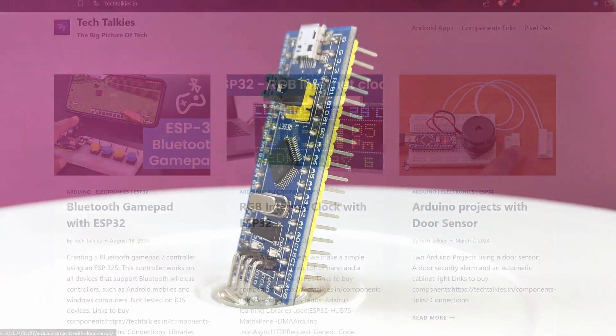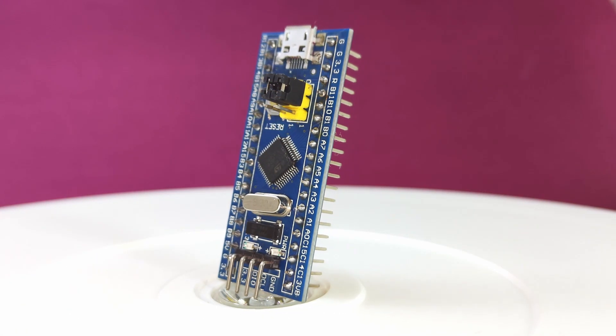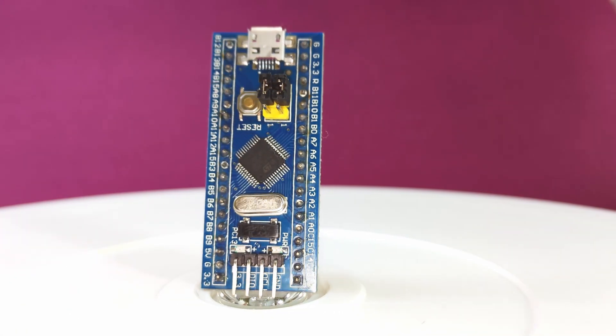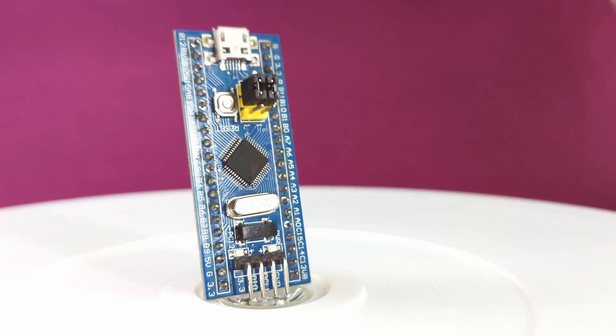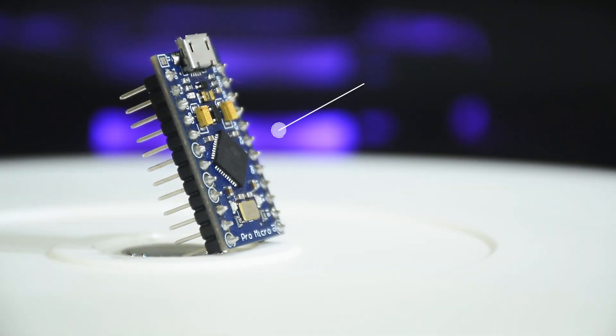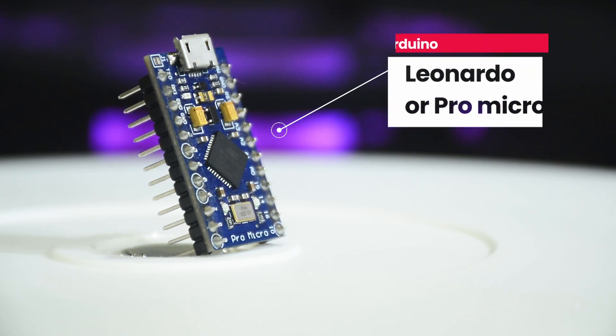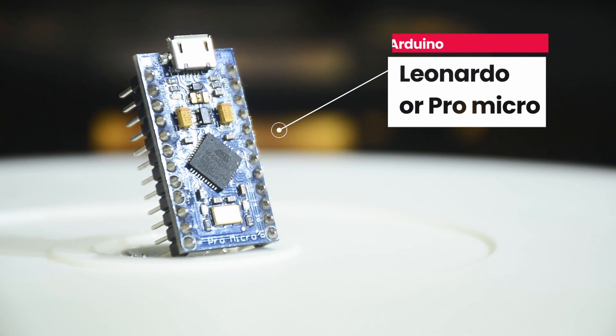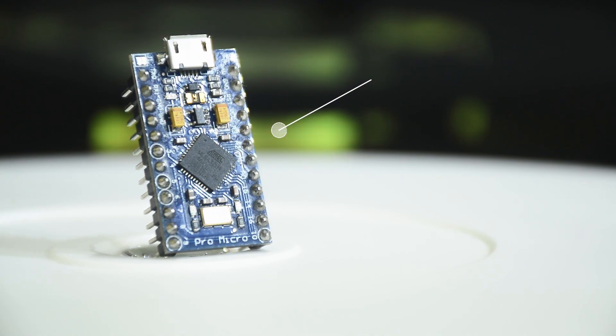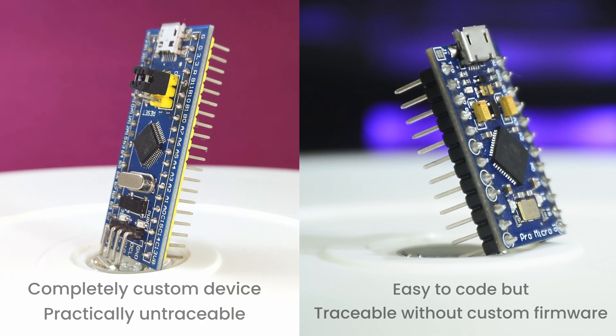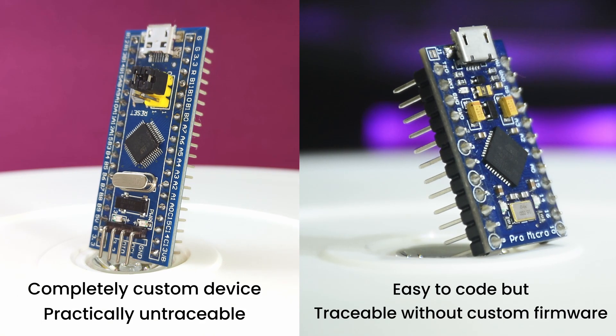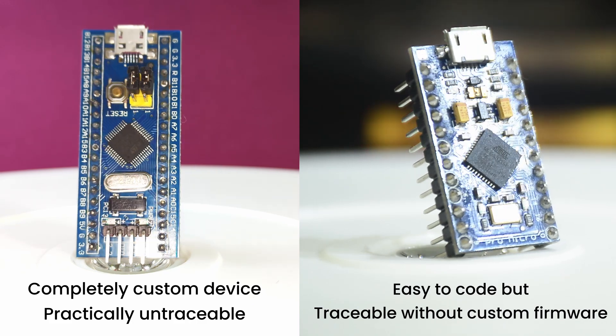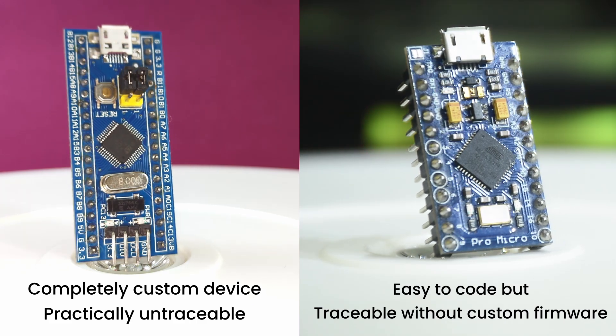What makes the Blue Pill different from the boards of its category is that when programmed as a HID device or simply keyboard, it will show up only as a keyboard and nothing else. For instance, take the Arduino Leonardo. It can be programmed to be a keyboard, but it will also be listed in COM ports as an Arduino device, unless you flash a custom firmware. So it's traceable. But this STM32 is completely untraceable.